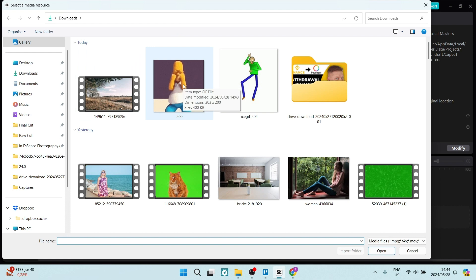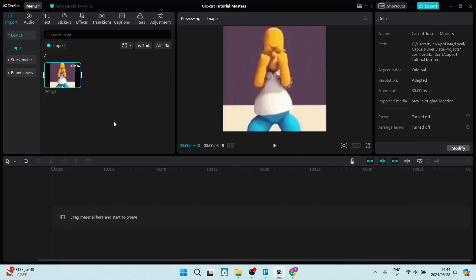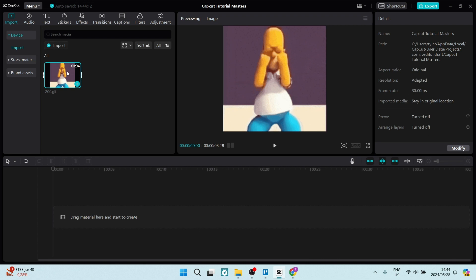As you can see, I've got this one as we saved it a few seconds ago. From here, you can click on the plus icon to add it to your track, or you can click and drag it to your track.